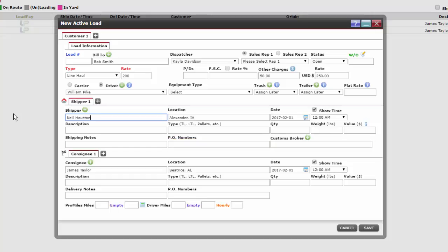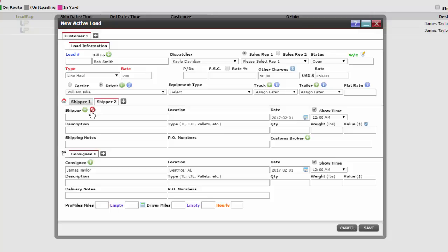If we have more than one shipper, we can click on this gray plus sign to add another shipper. Click Next to move on to filling out consignee information.